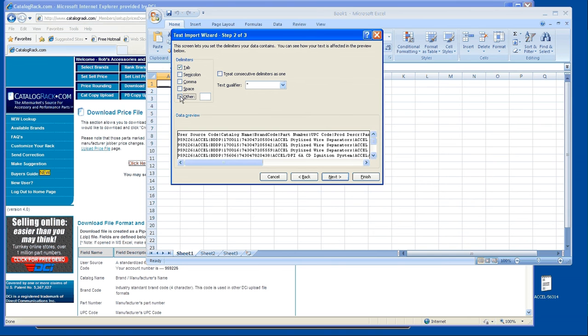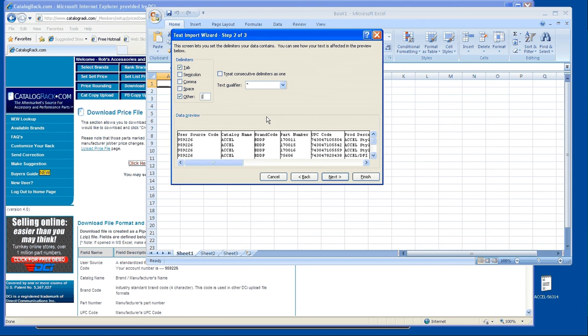You want to choose other. Push the shift key, and then there's a slash key right above your enter button on the right side. Just click that, then hit next.